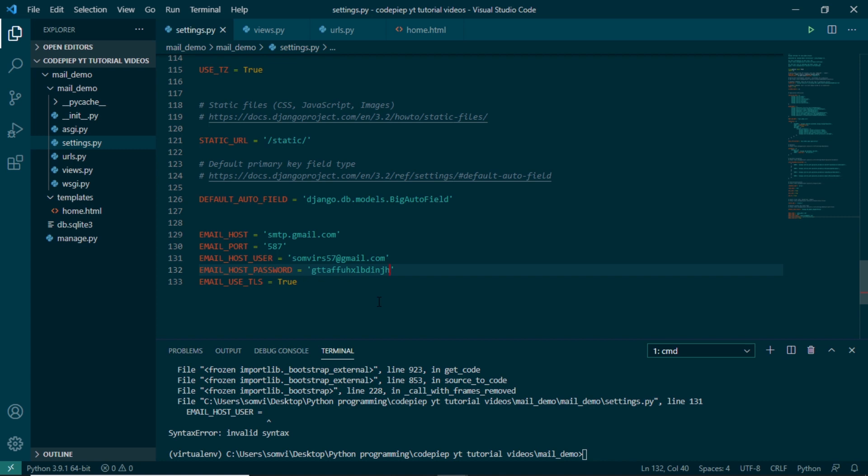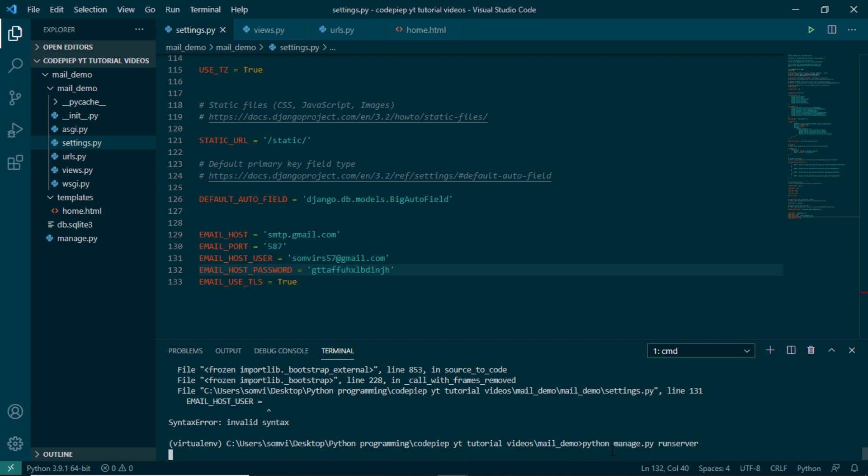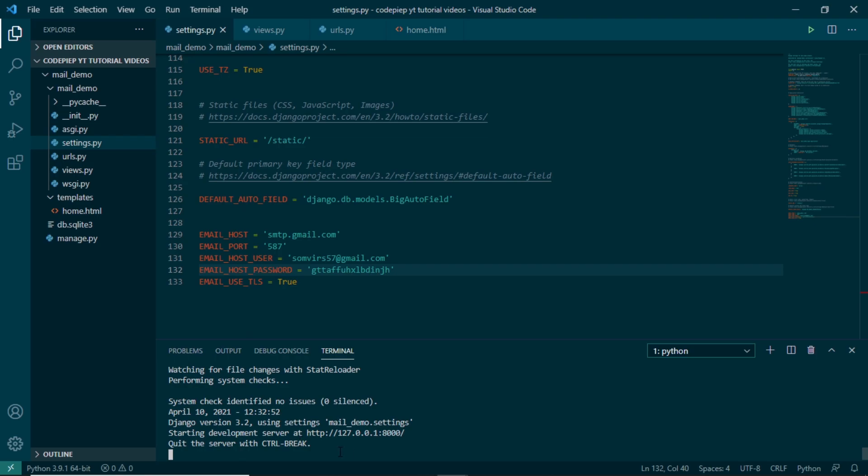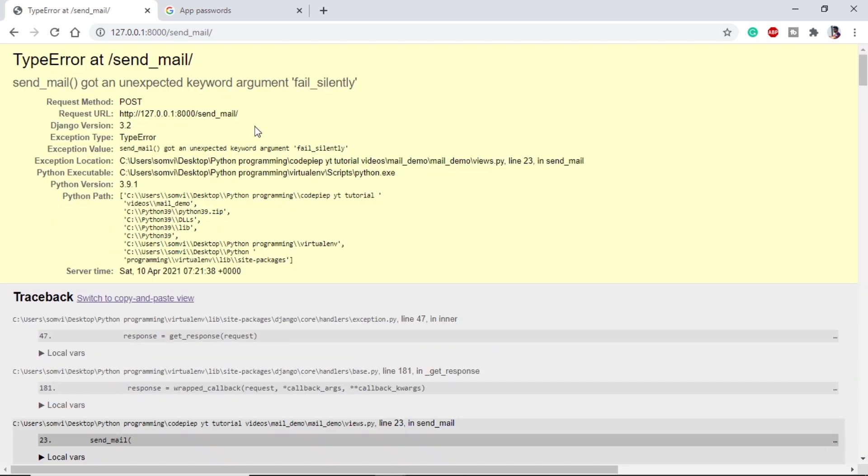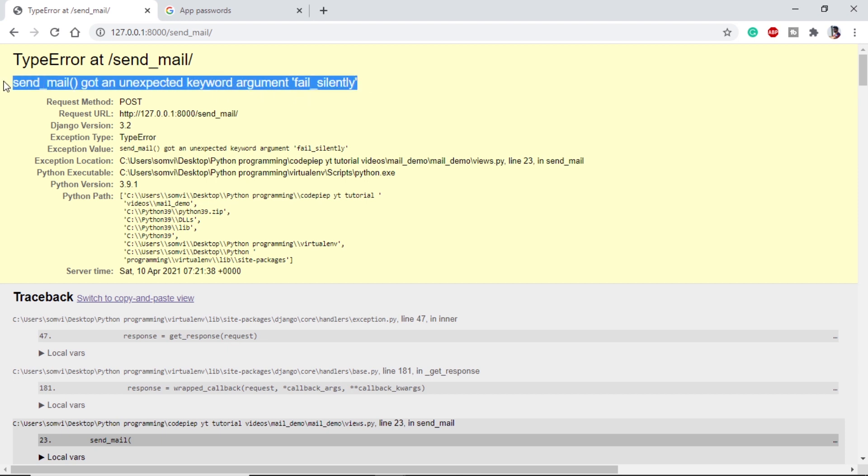So let's save this and try to run it. So python manage.py runserver, running fine. Let's try to send something. Test name, test subject, and test message. If we click on send mail, here we are getting one error.